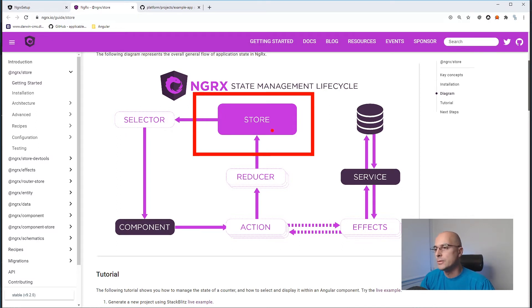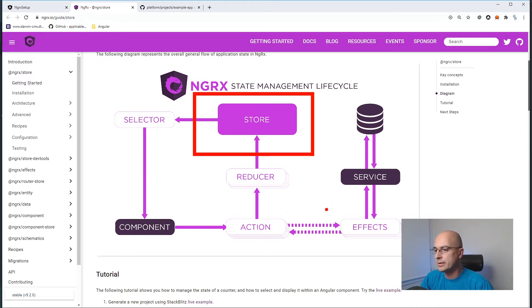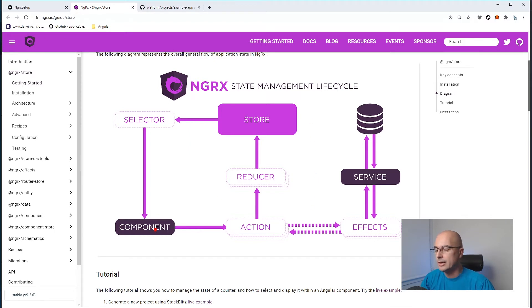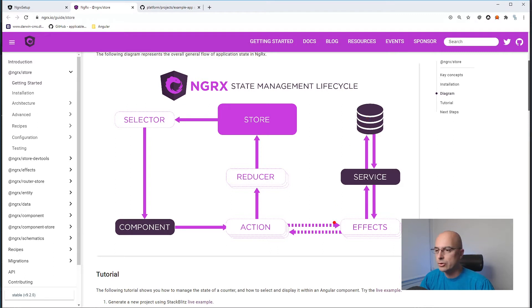All components can change data in the store using reducers and select data using selectors — that's our single source of truth: a huge JavaScript object like a memory database for our application. We also have Effects, which interact with external services and may or may not change store state. Typical examples are API calls or changes outside our application. This is easier to understand in practice, so let's implement NGRX now.